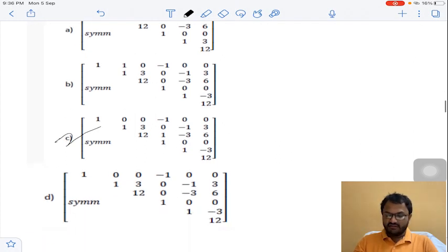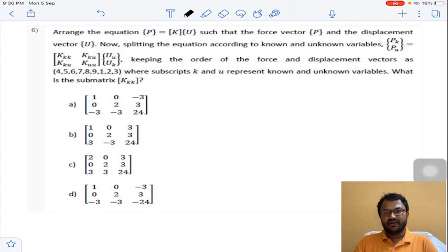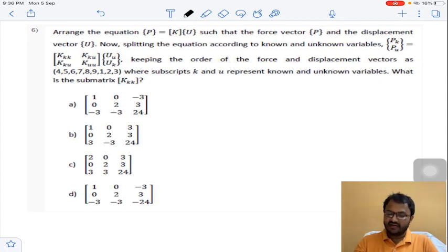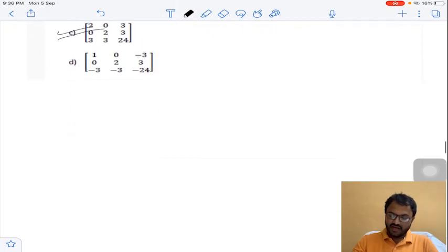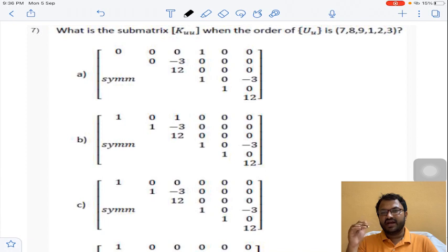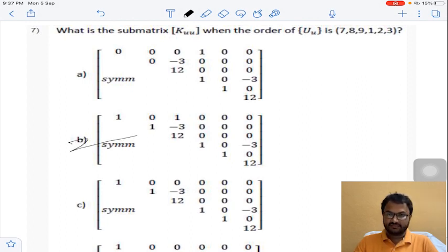Question 5 follows the same procedure as question 3, so the answer is C for question 5. For question 6, after assembling the complete global stiffness matrix and eliminating the rows and columns corresponding to the restrained coordinates 1, 2, 3 and 7, 8, 9, we obtain a reduced 3×3 stiffness matrix. Answer B for question 7.